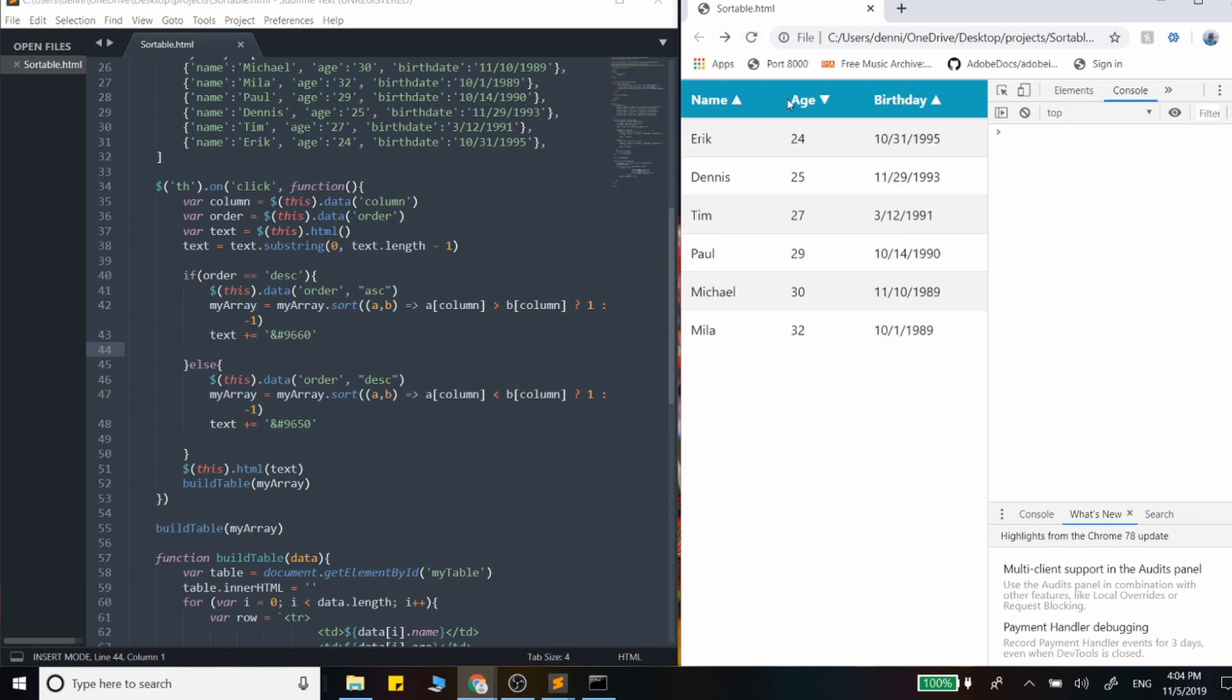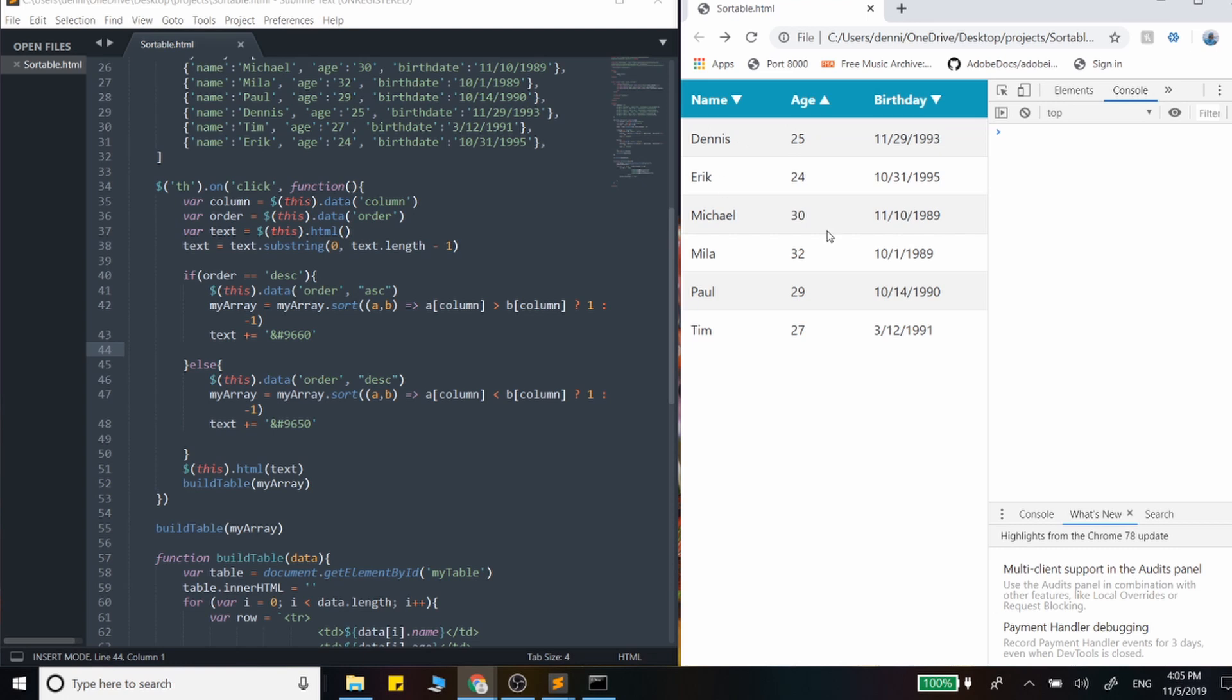Perfect. That does it for our sort video. In the next video, we are going to add in search functionality into this. And then we'll finally close this out by actually clearing this table and building this data from a real AJAX call using the jQuery AJAX effect.